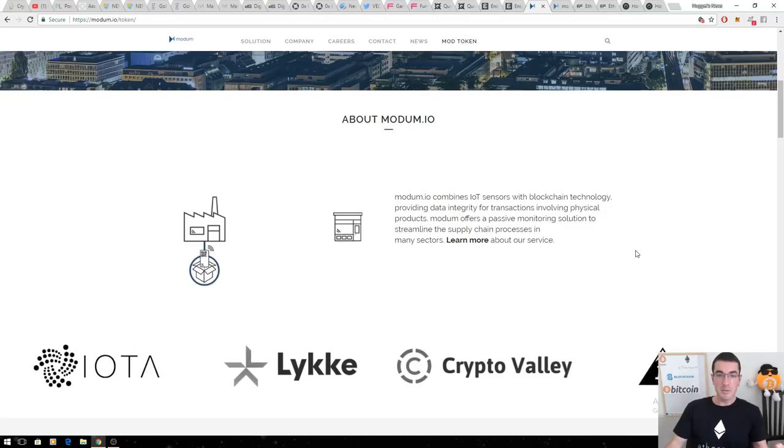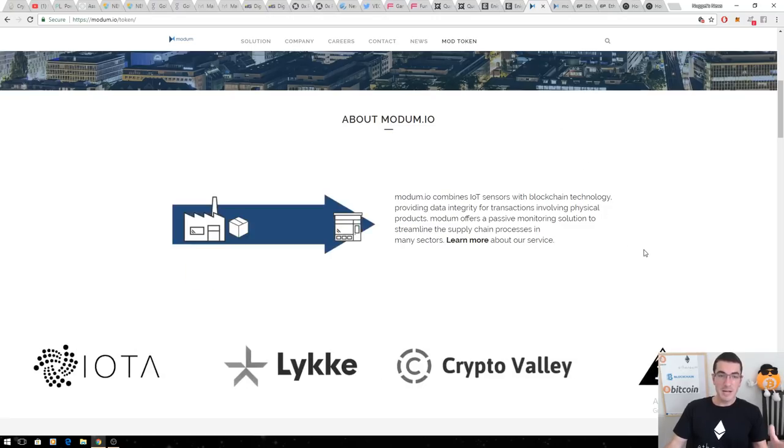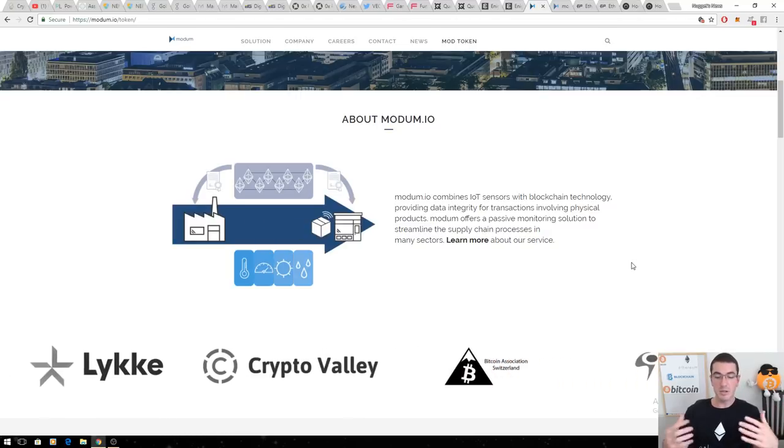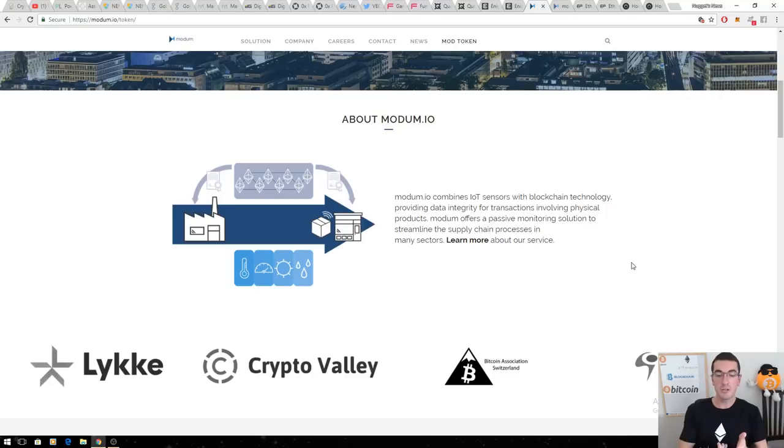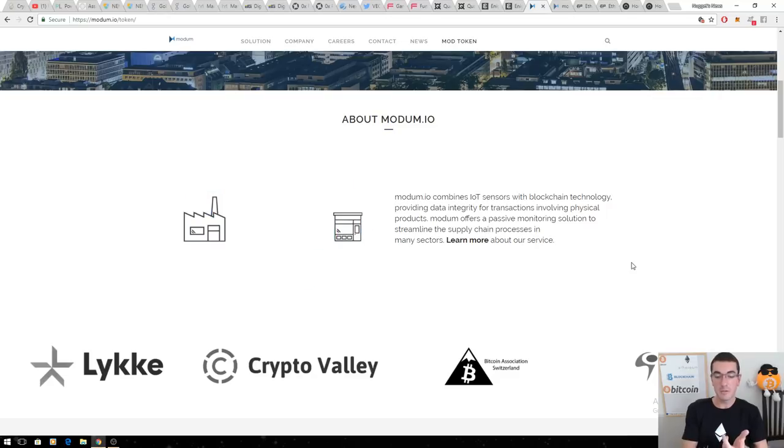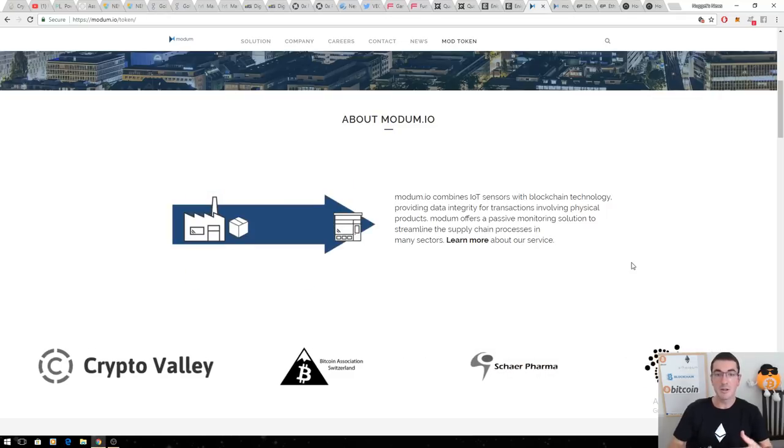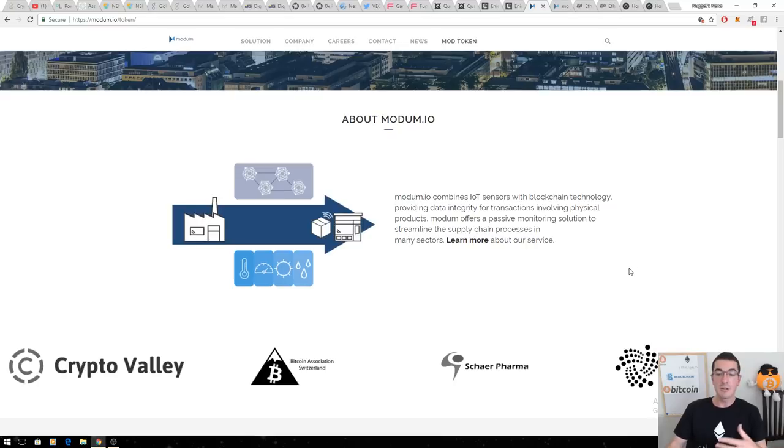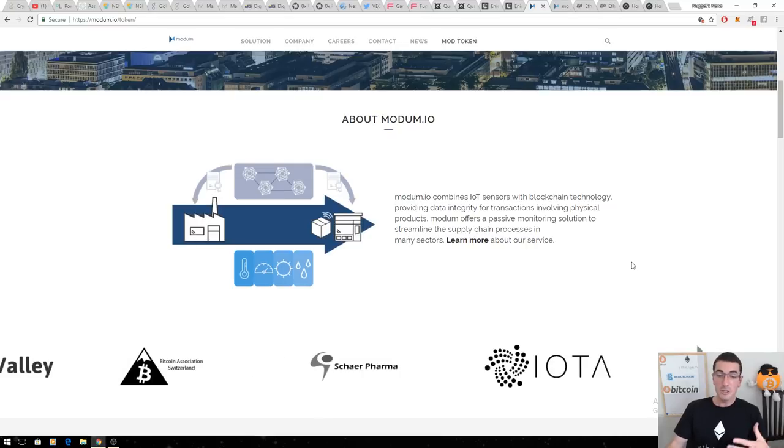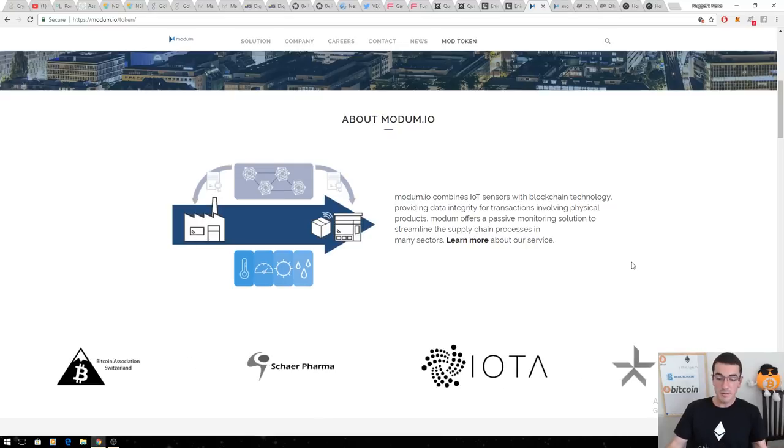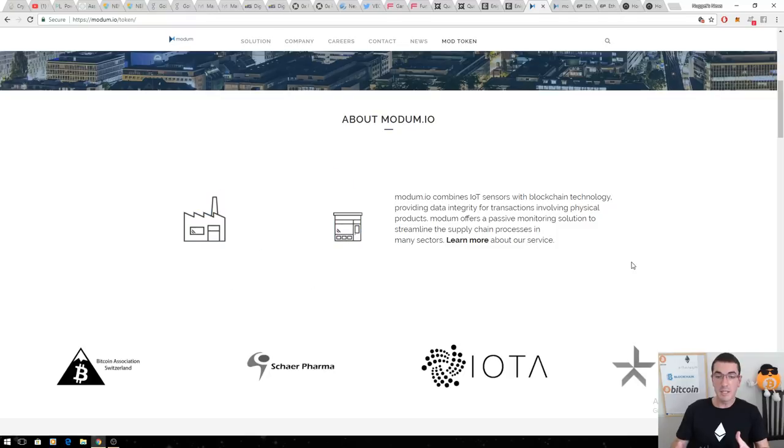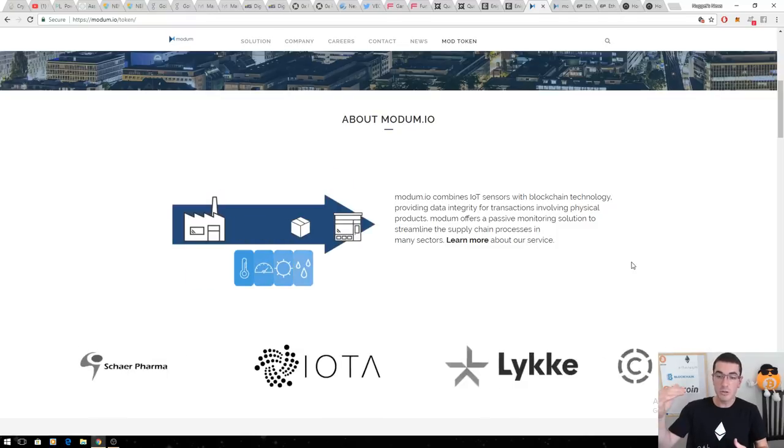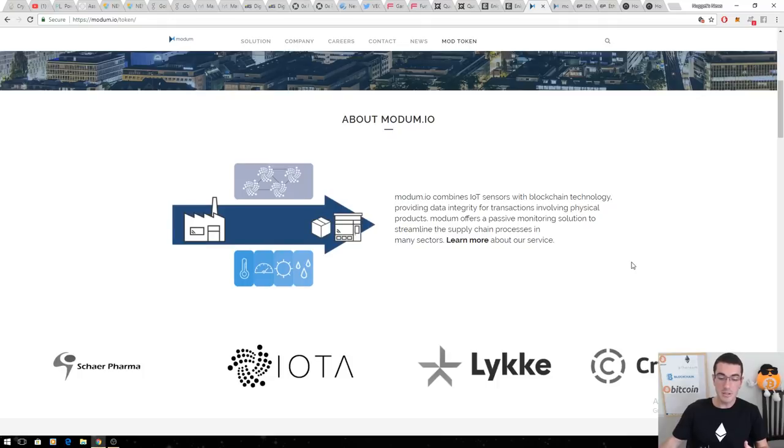We're up to the top three now. Number three is Modem. That mod token, these guys are tackling supply chain logistics. The first industry that they're going for is the pharmaceutical industry. You guys know this one's close to my heart being a pharmacist. There's regulations in the EU, conditions that have to be met for these supply chain logistics that these cheap sensors that they can manufacture can ensure that all the conditions are met.